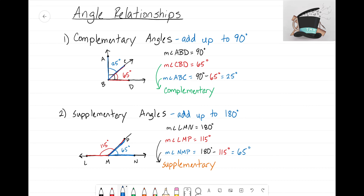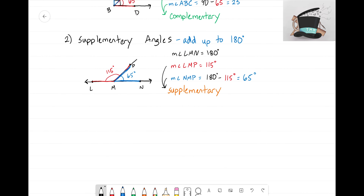Hey everyone, it's that Math Magician, and in this video we're going to continue our discussion about angle relationships. In the previous video we learned about complementary angles and supplementary angles. Let's recap: complementary angles add to 90 degrees, and supplementary angles add up to 180 degrees.